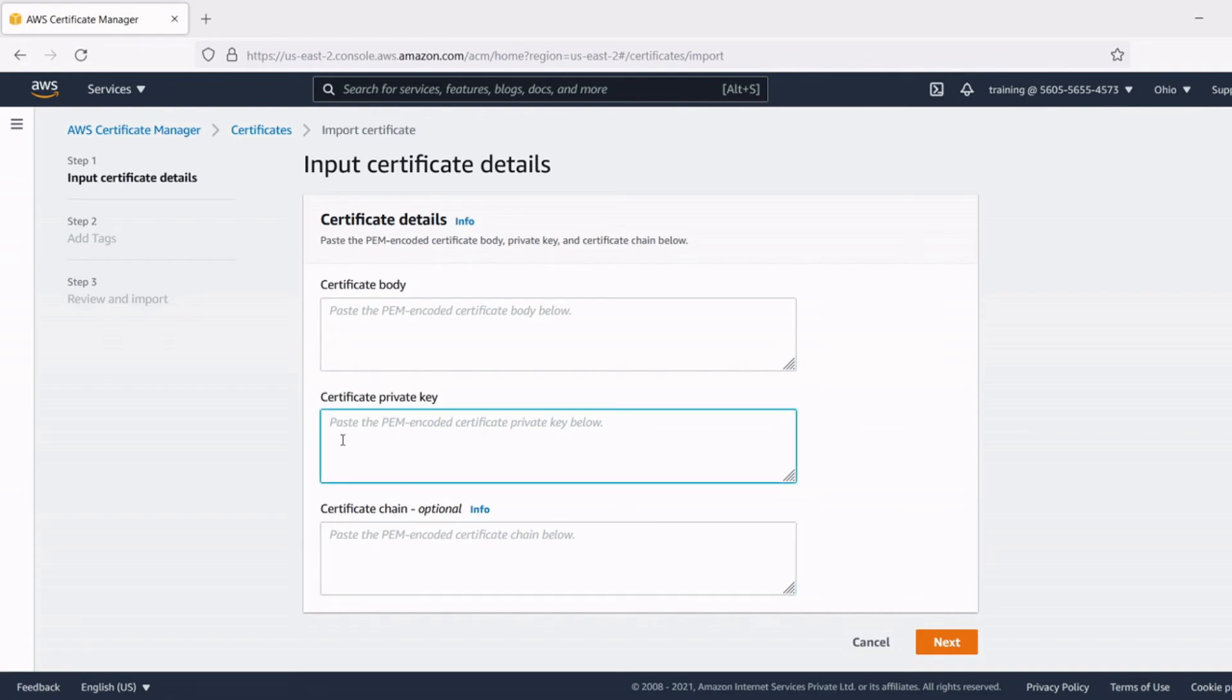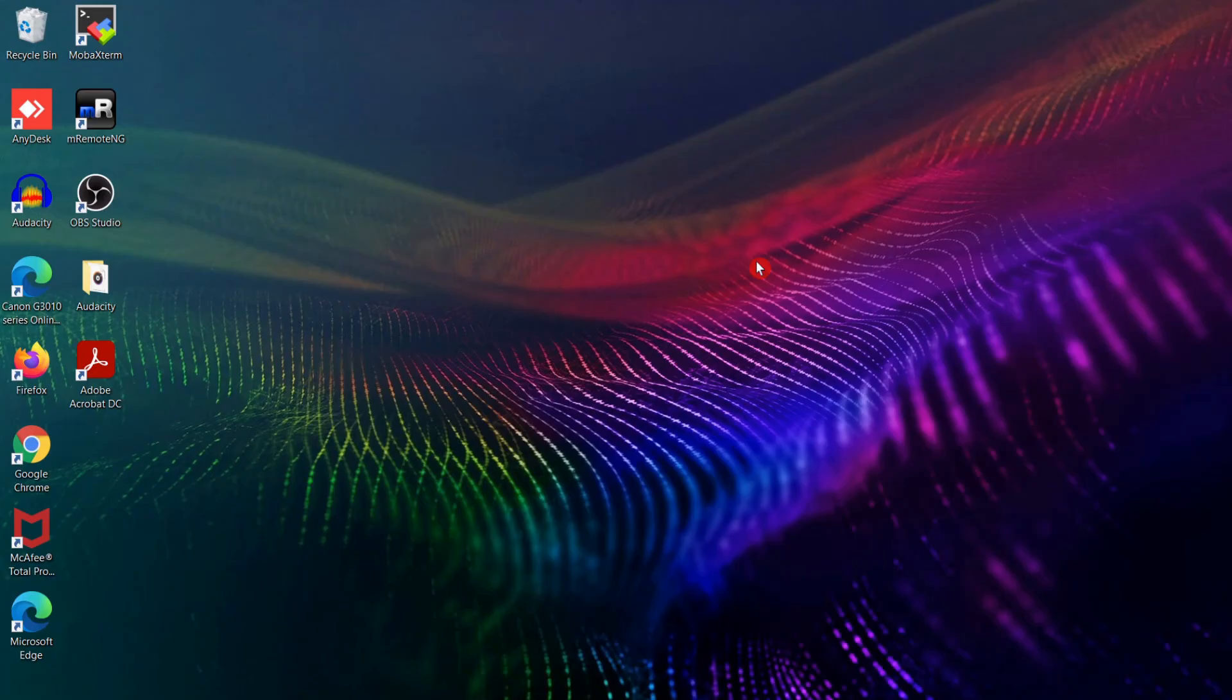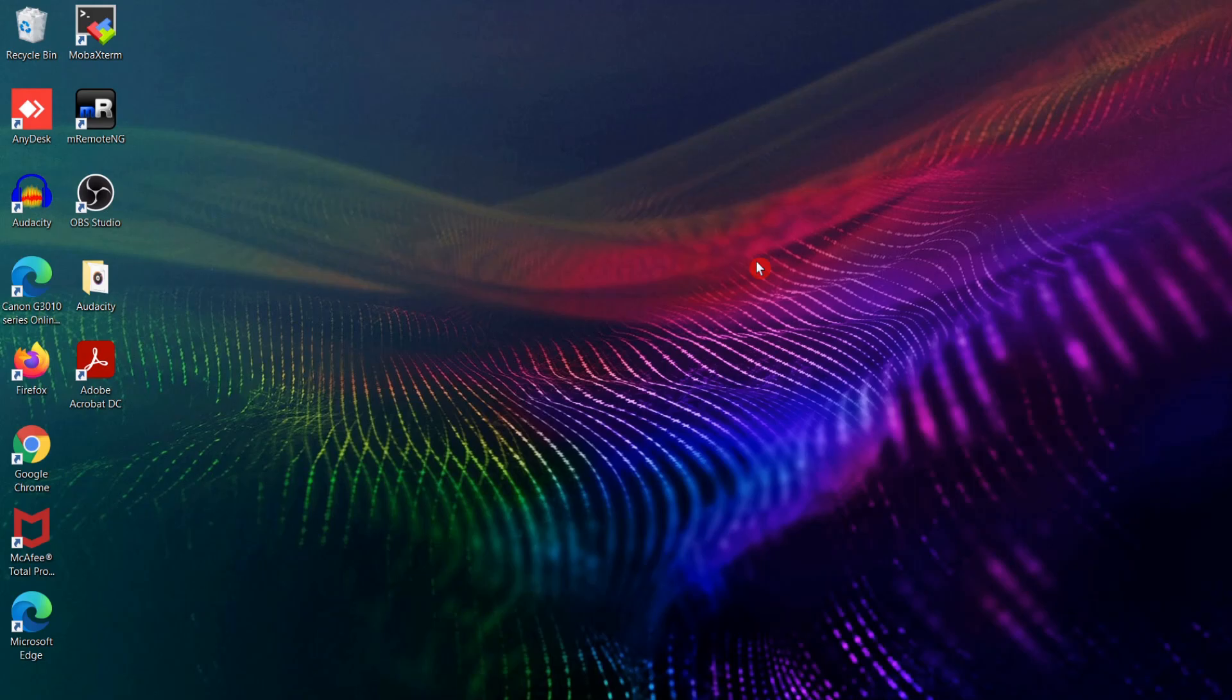So this completes the issuing of SSL certificate for our website. In this video we discussed how to purchase SSL certificate from AWS. I hope this video is informative. Thanks for watching. Give us a thumbs up if you like the video and also leave your thoughts in the comment box. See you soon on next video.